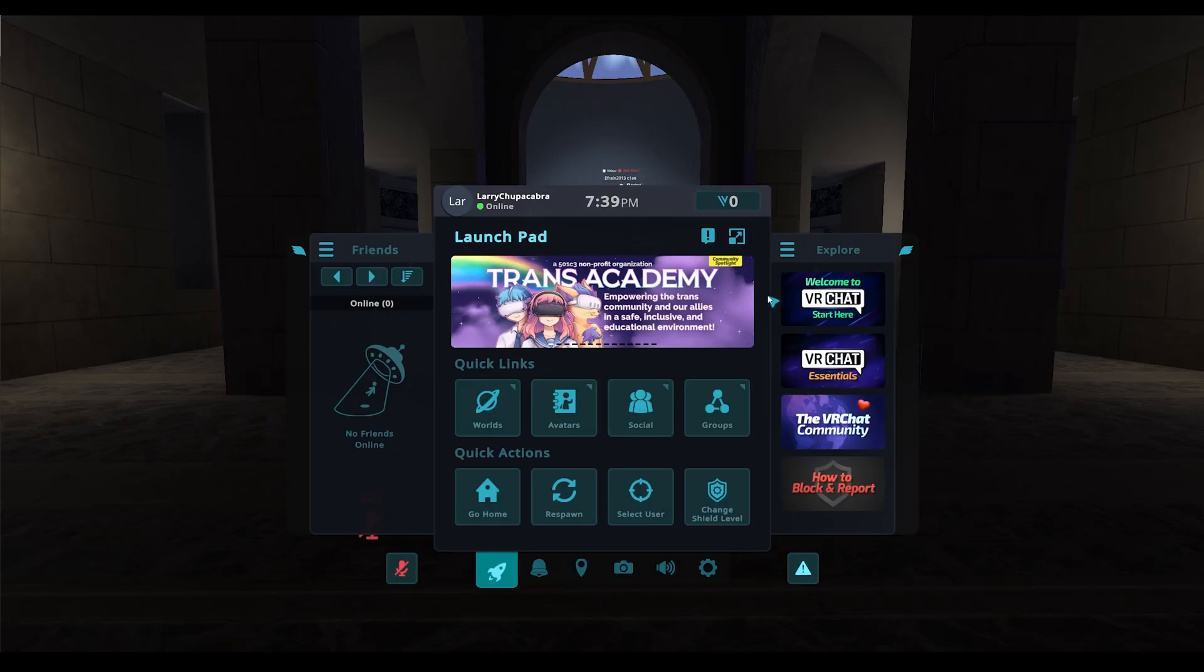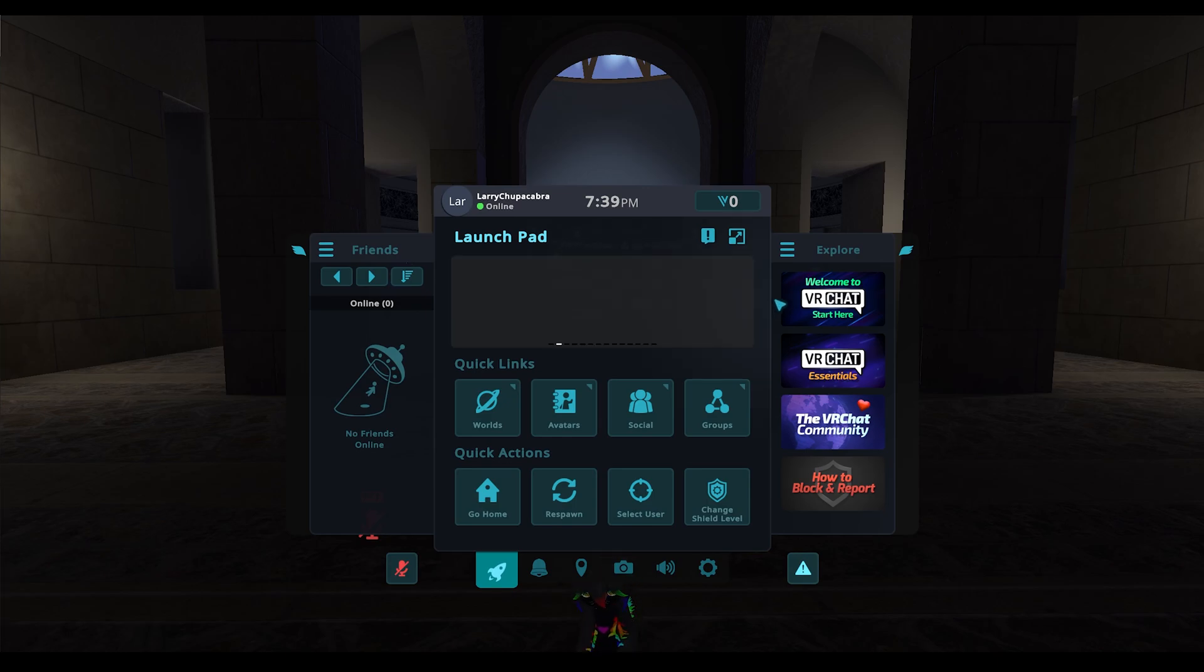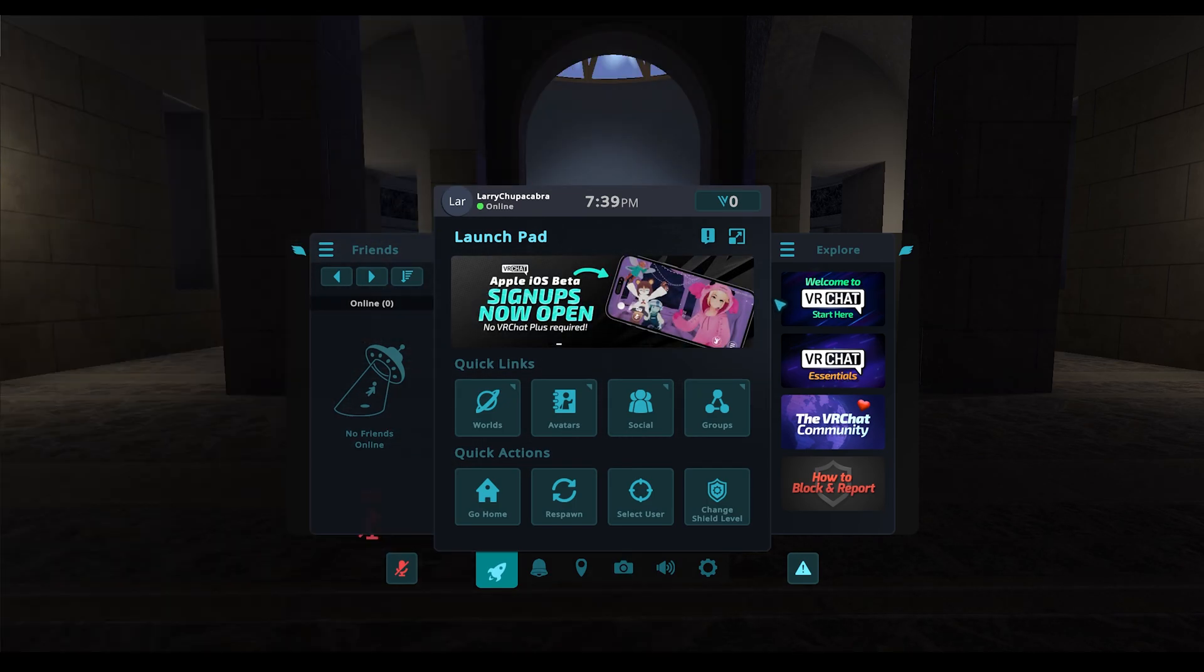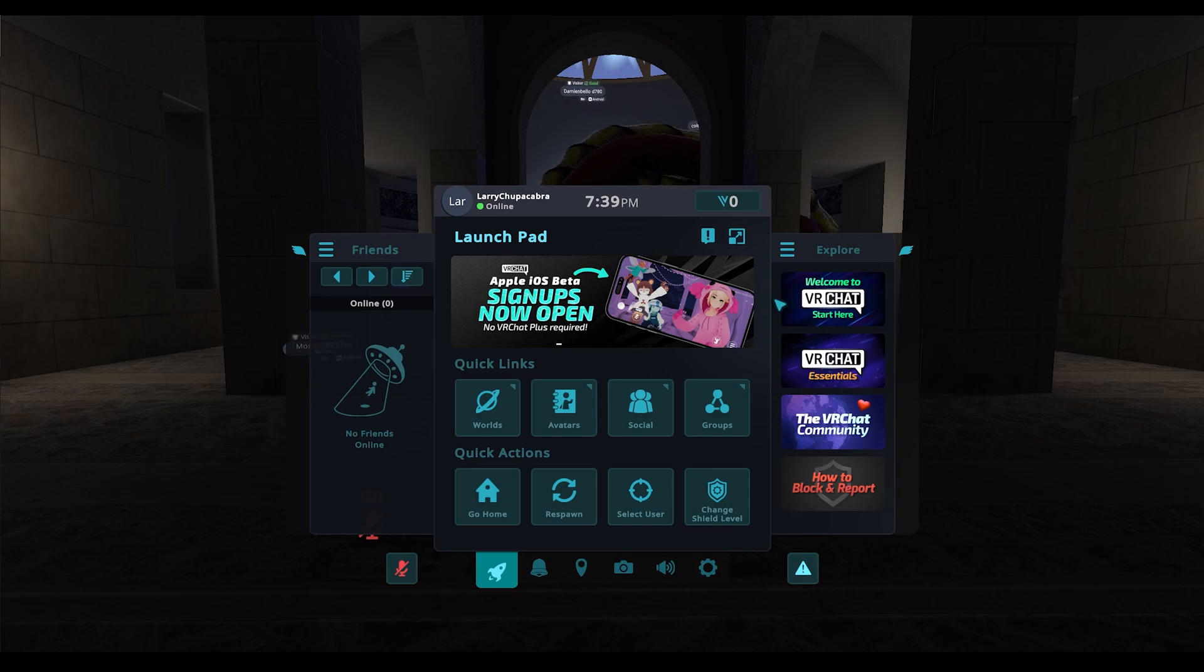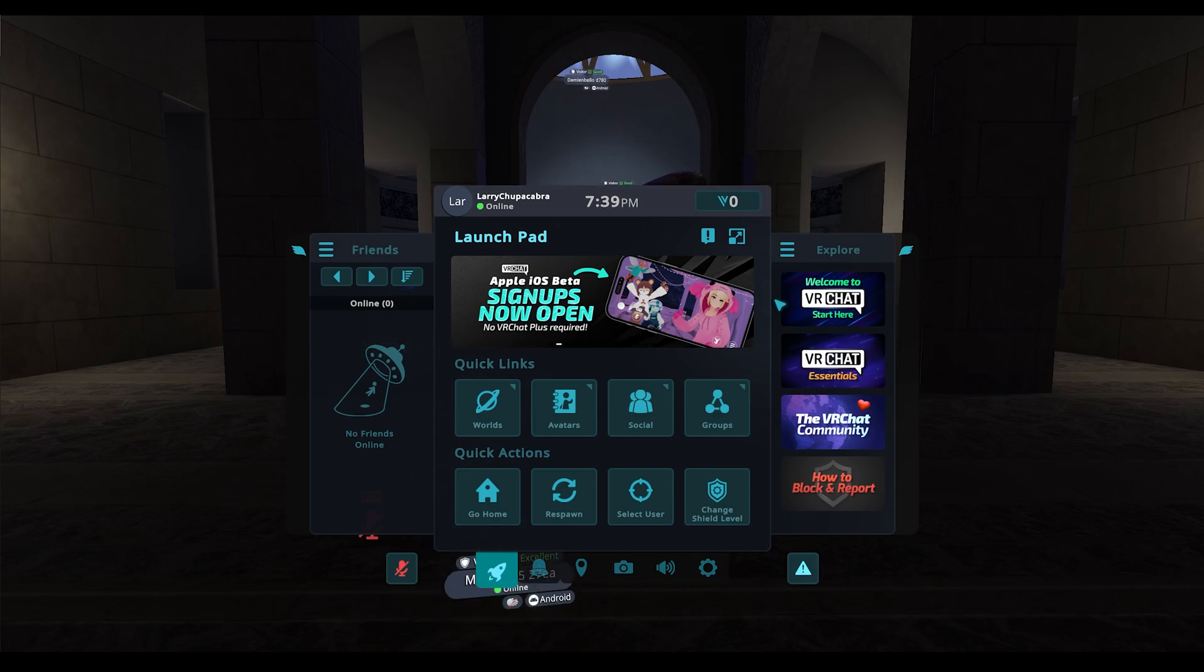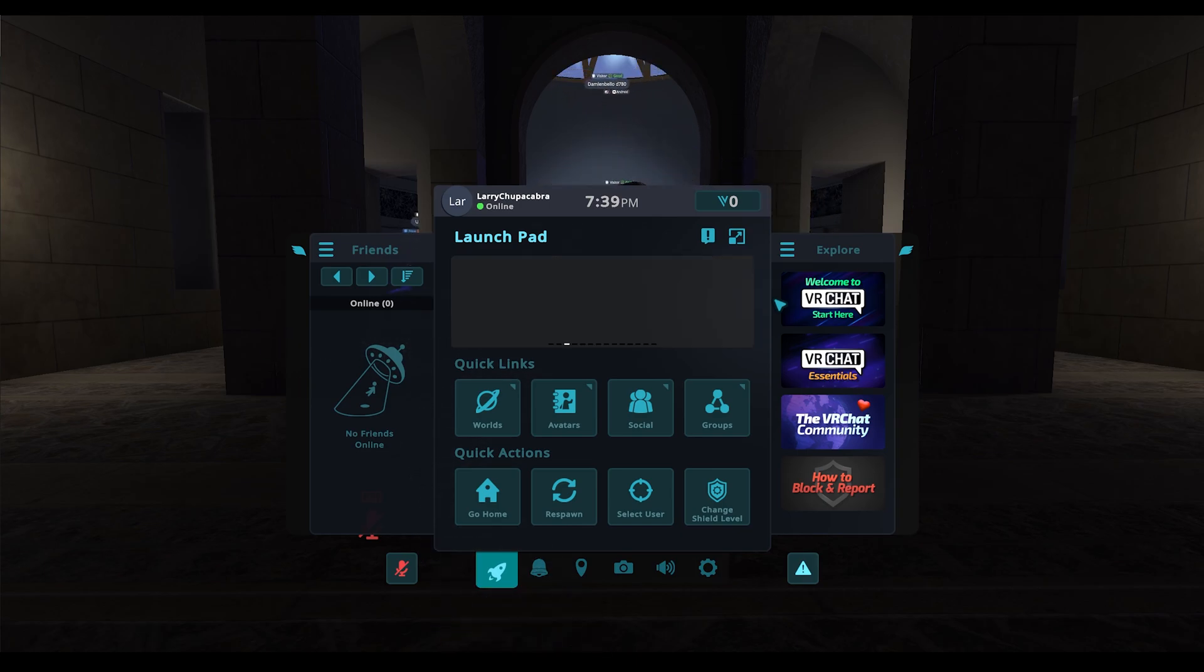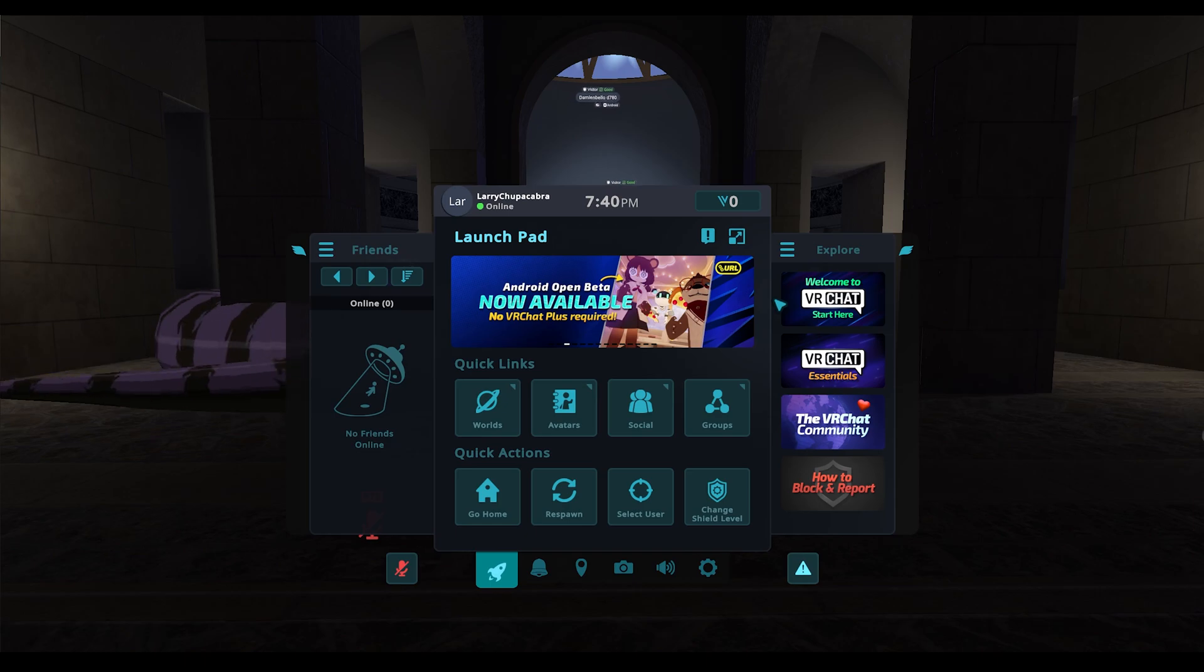All right, welcome back ladies and gentlemen to the Chupacabra Tutorials channel. I'm your host Larry, and today I'm going to talk to you about how to add and remove people from your friends list inside of VRChat.